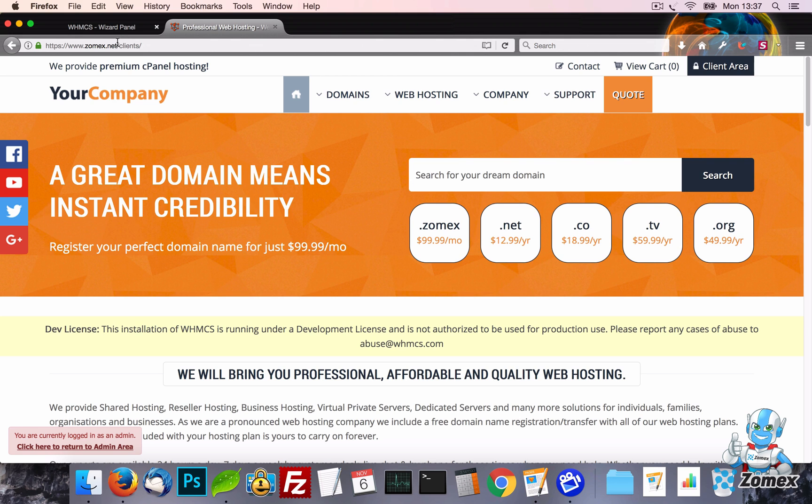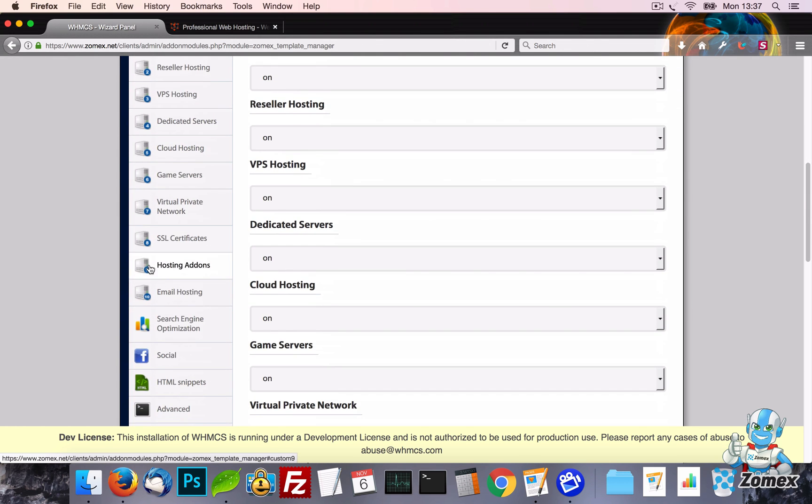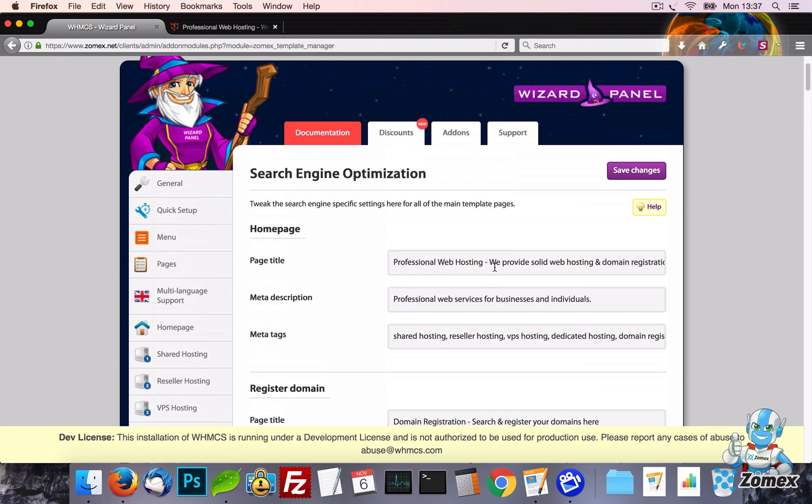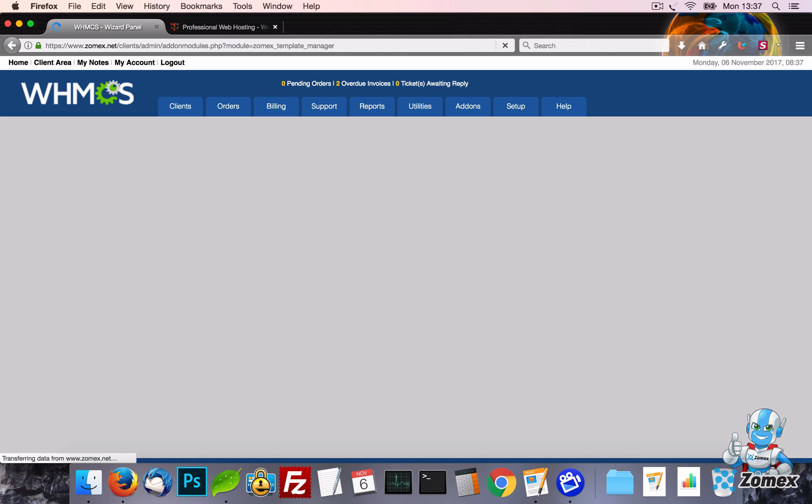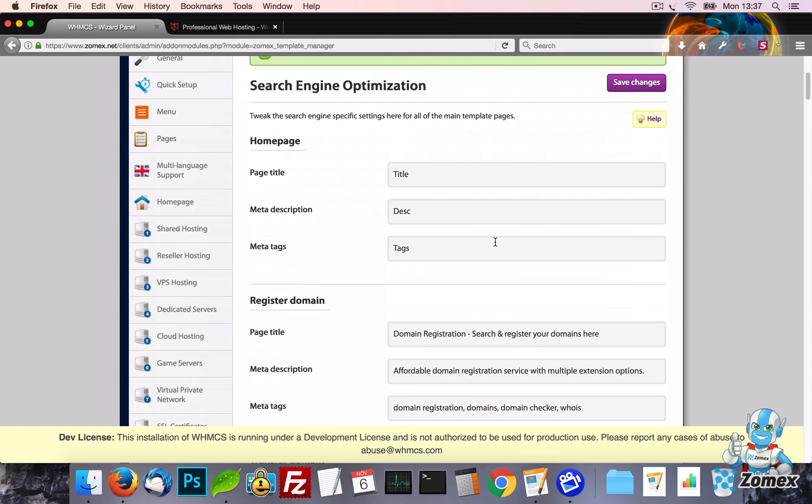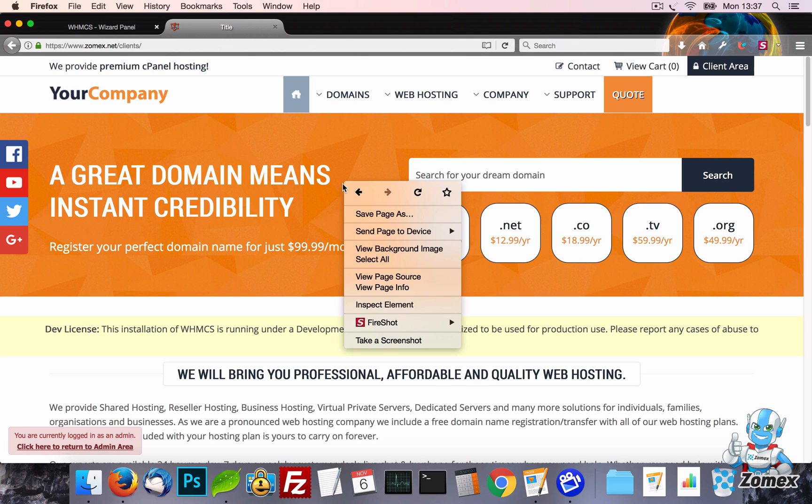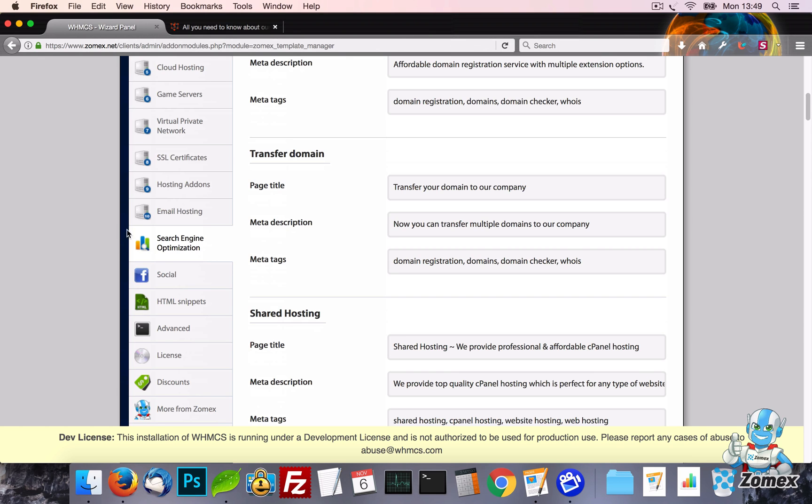On the Search Engine Optimization tab, you can set the SEO data including page title, meta description and tags for most of the pages of your template. A great feature of this page is that only the pages that have been turned on in Wizard Panel will display here. So for example, if you turn off the Reseller Hosting page, then the settings for SEO won't be displayed.